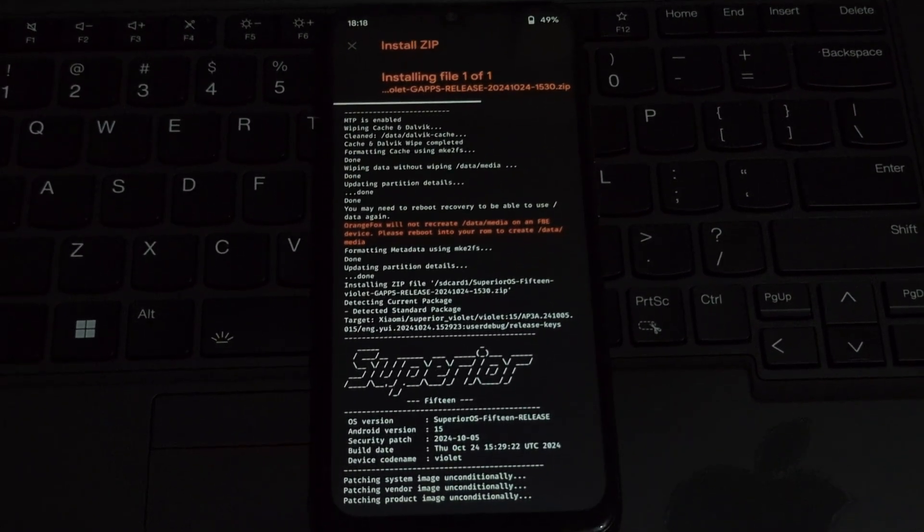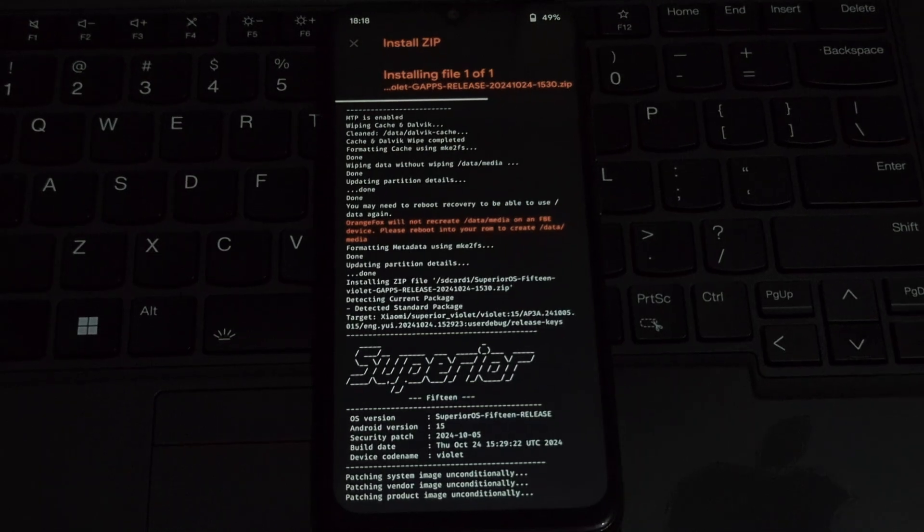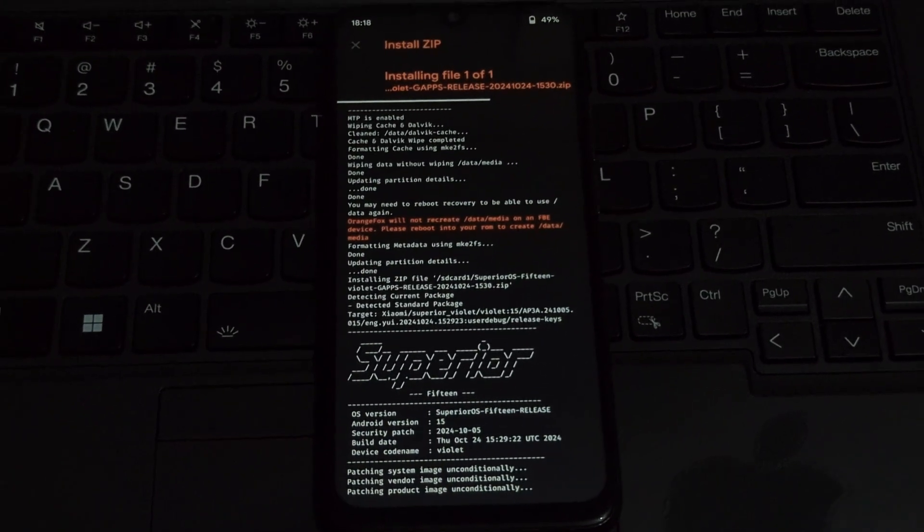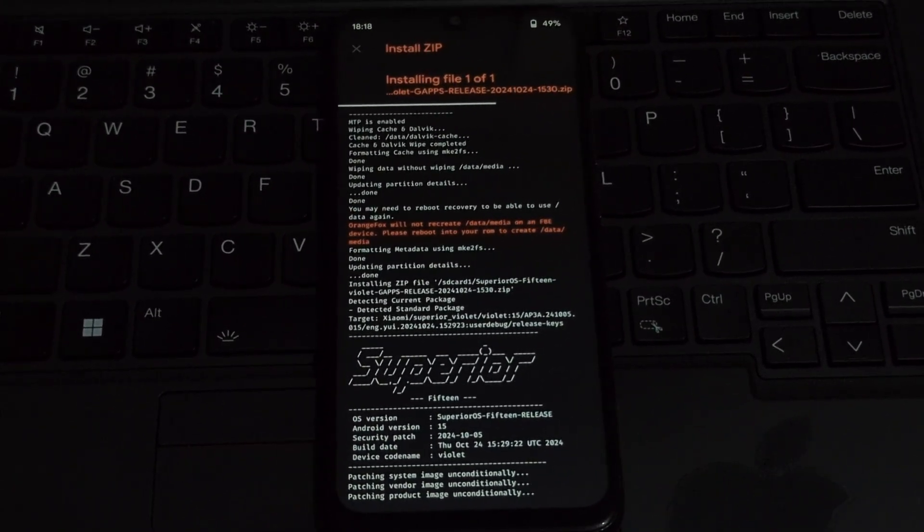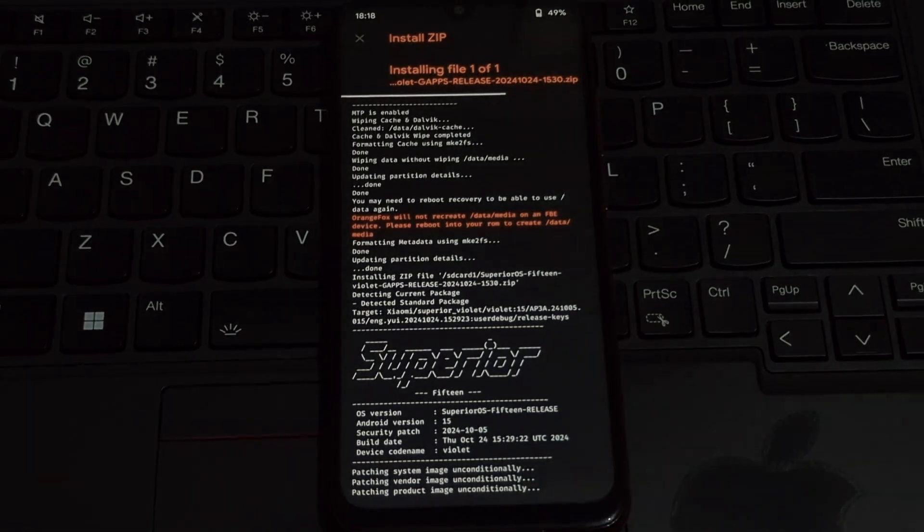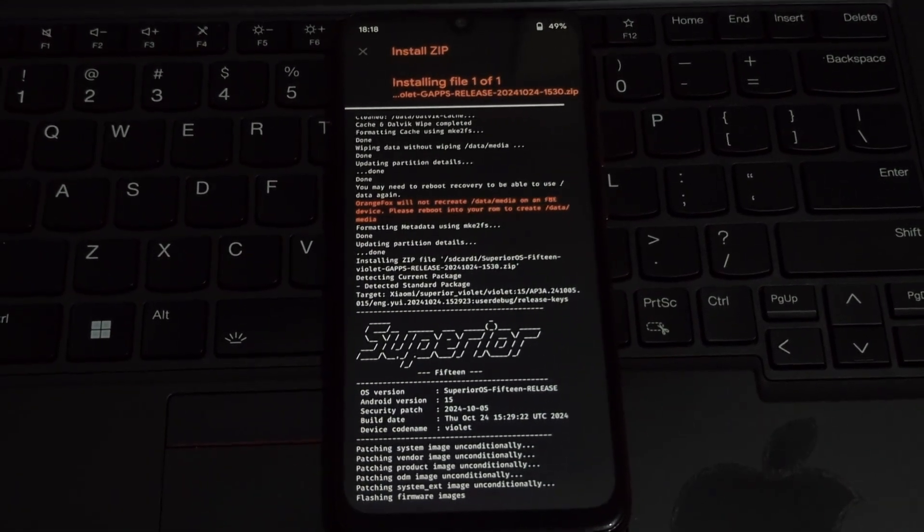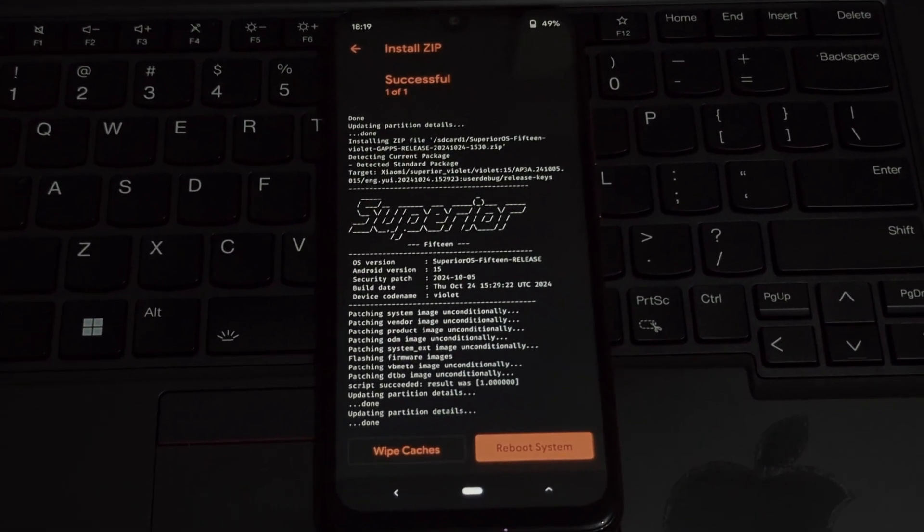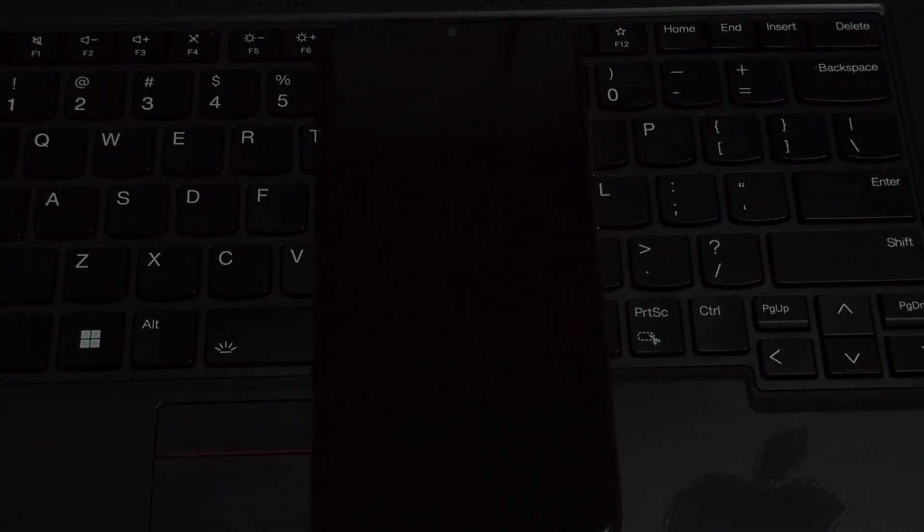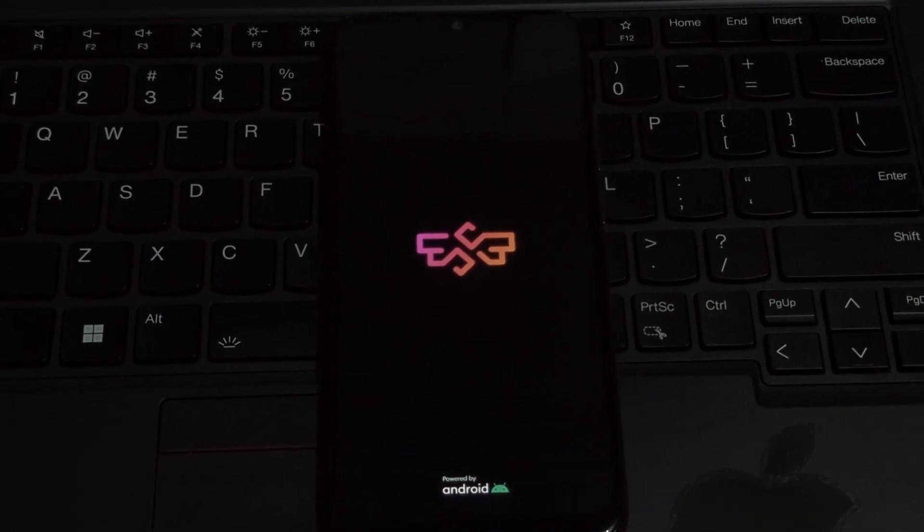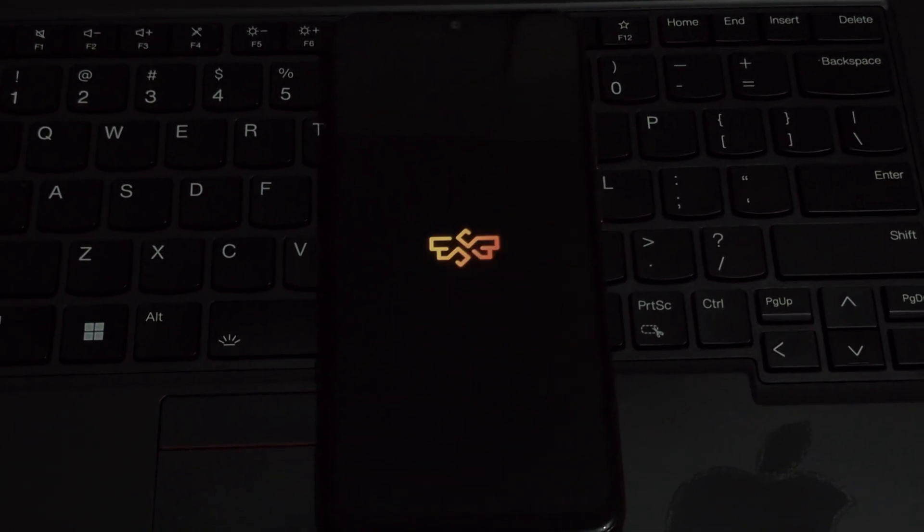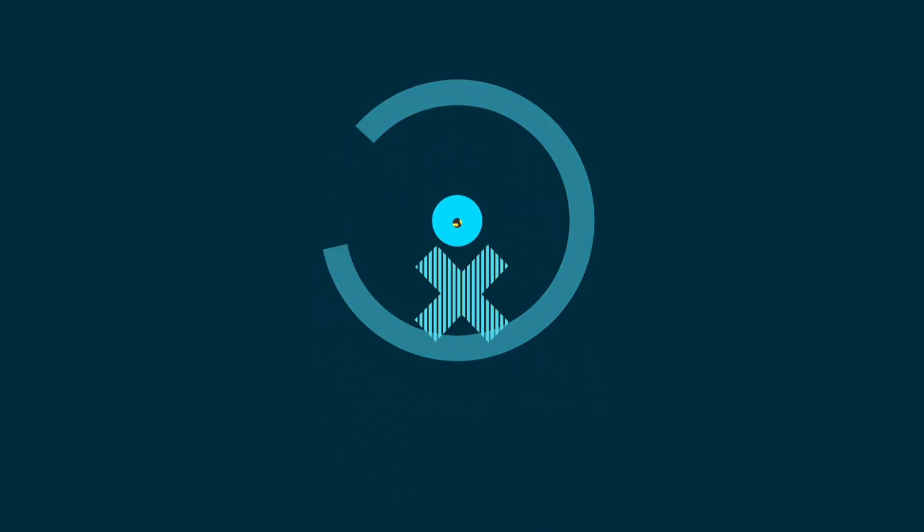Congratulations! You've successfully installed Superior OS Android 15 on your Redmi Note 7 Pro. Enjoy the new features, improved performance, and customized experience. If you have any questions or need further assistance, feel free to leave a comment below. Remember to like, share, and subscribe for more tech tutorials and reviews. I hope this video was helpful. Happy flashing!